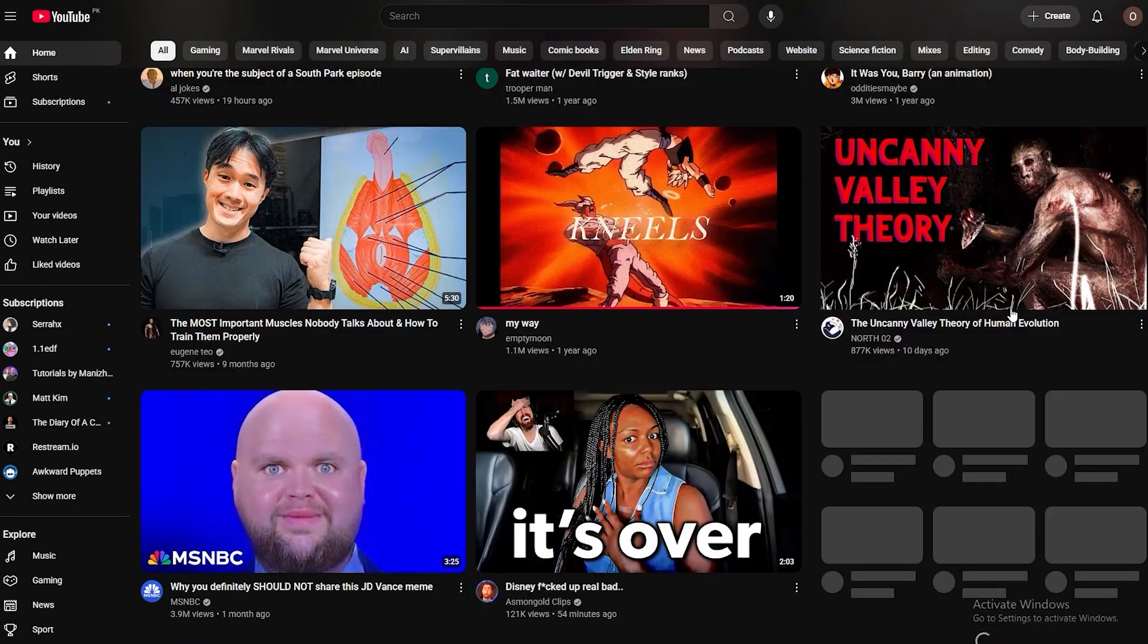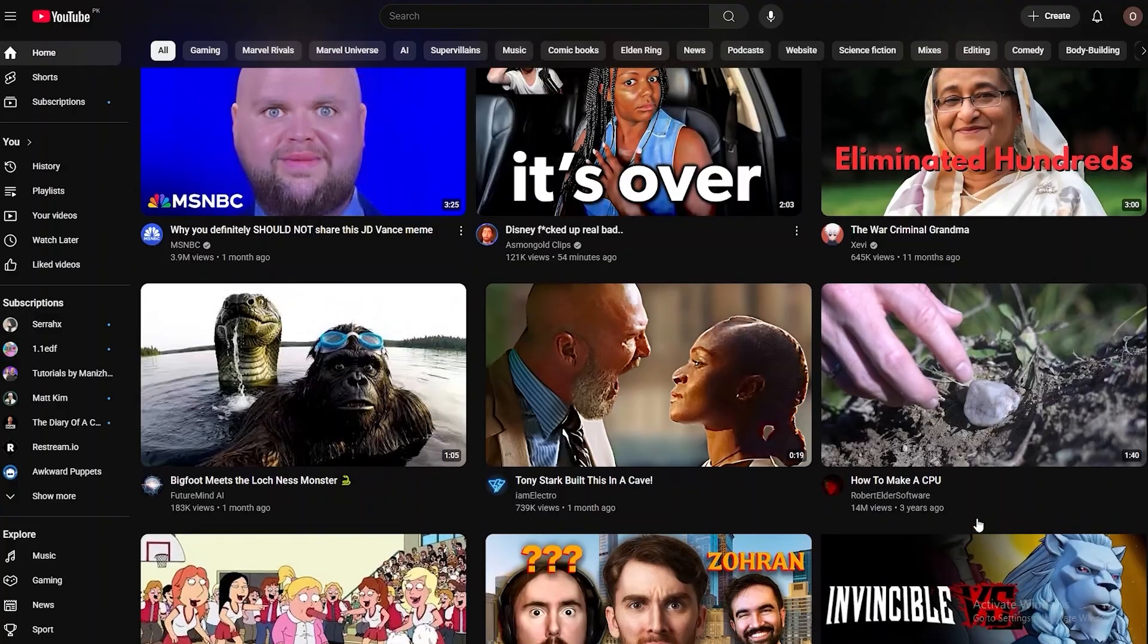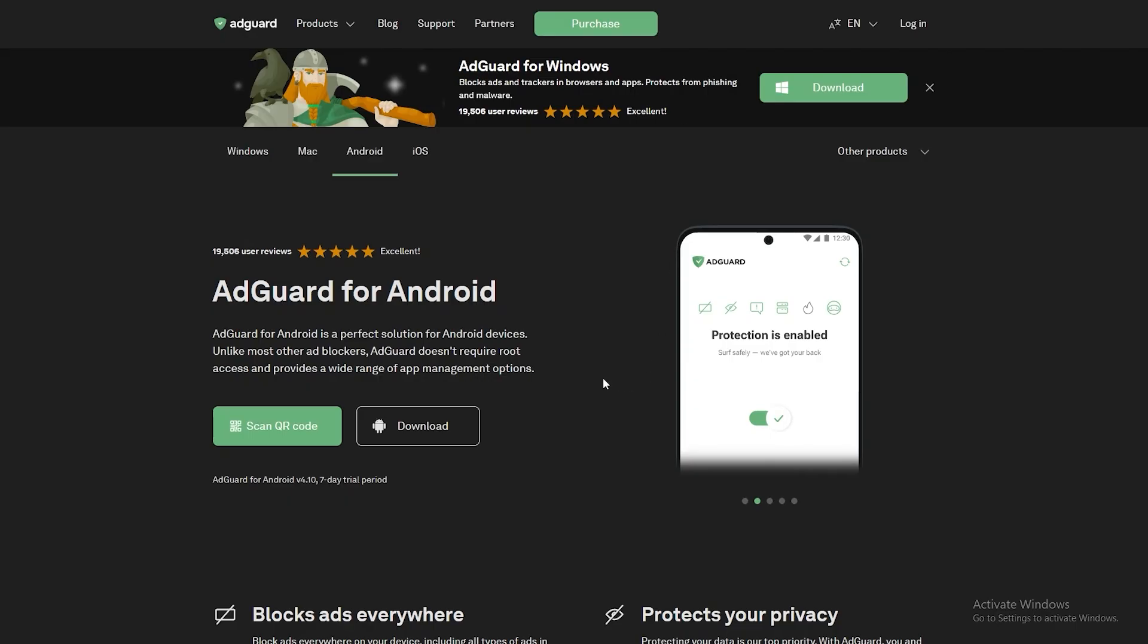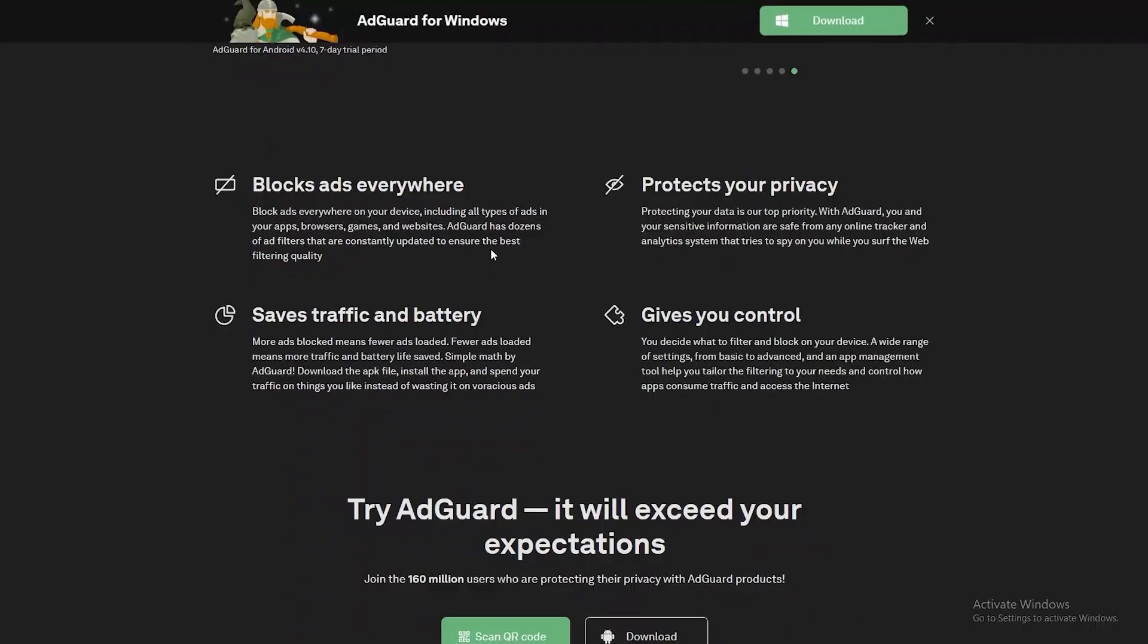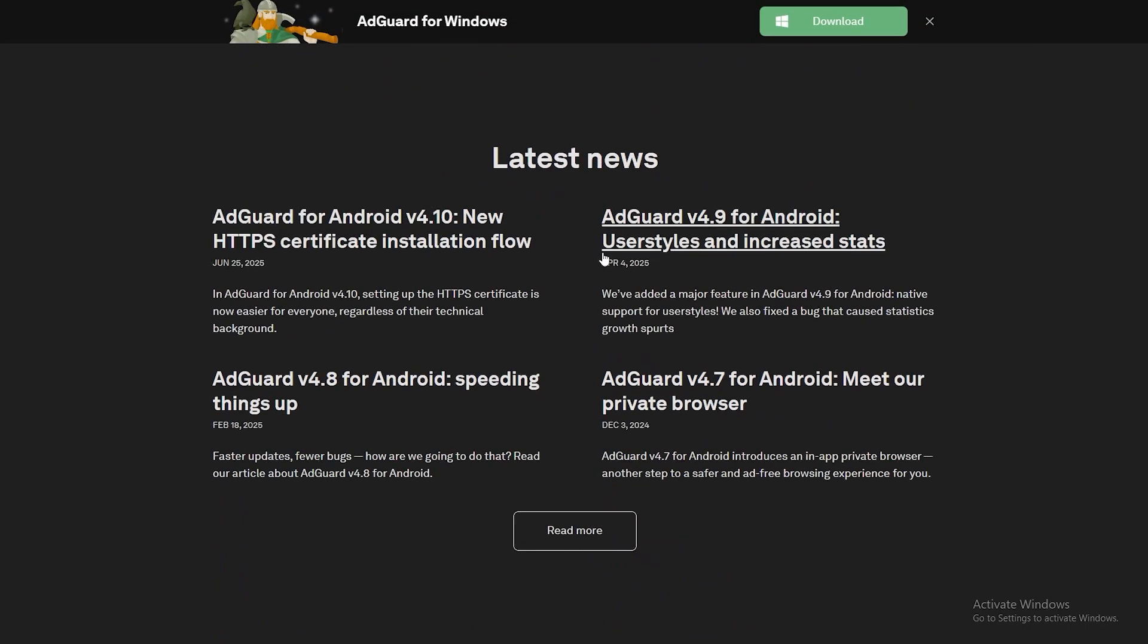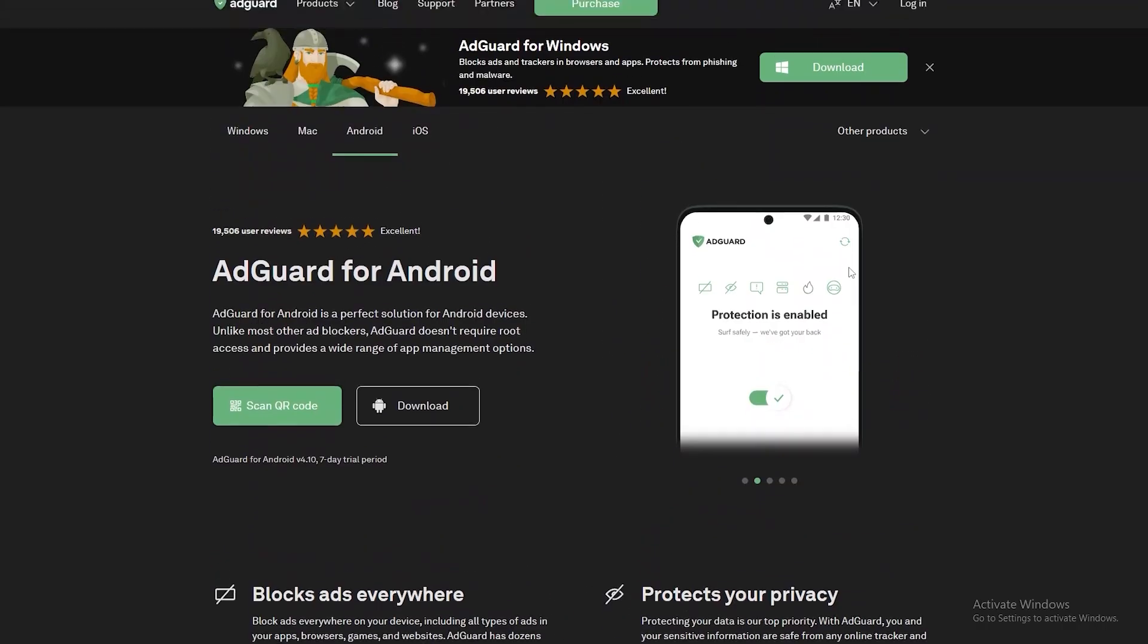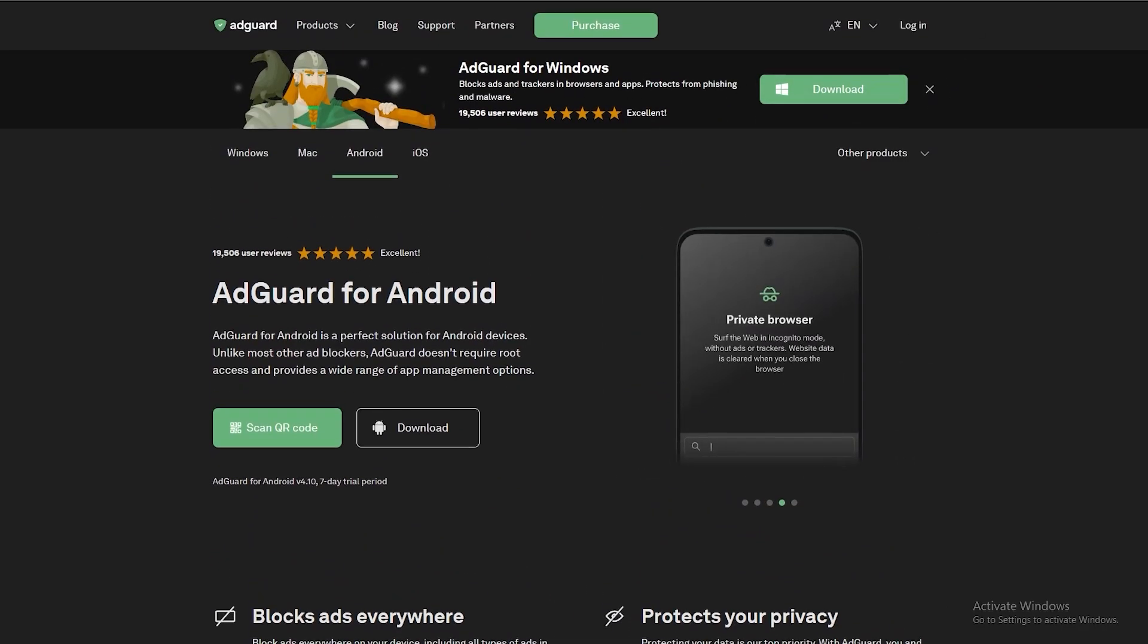Next one is called AdGuard. Again, this is also a paid software. You can download it on your phone as well and even on Windows. They also have their own browser as well, I believe, but totally depends on you. You can download it and install it and then you gotta pay for it. It's not free, but yeah it's pretty cool.